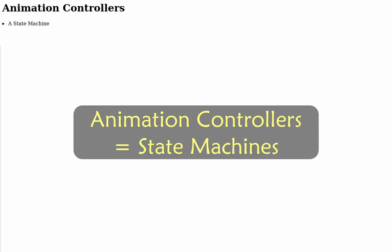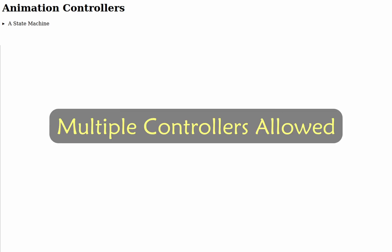Animation controllers are state machines, which as the name suggests, are a set of states. Each controller can only be in one state at a time, however multiple controllers can be running at the same time.